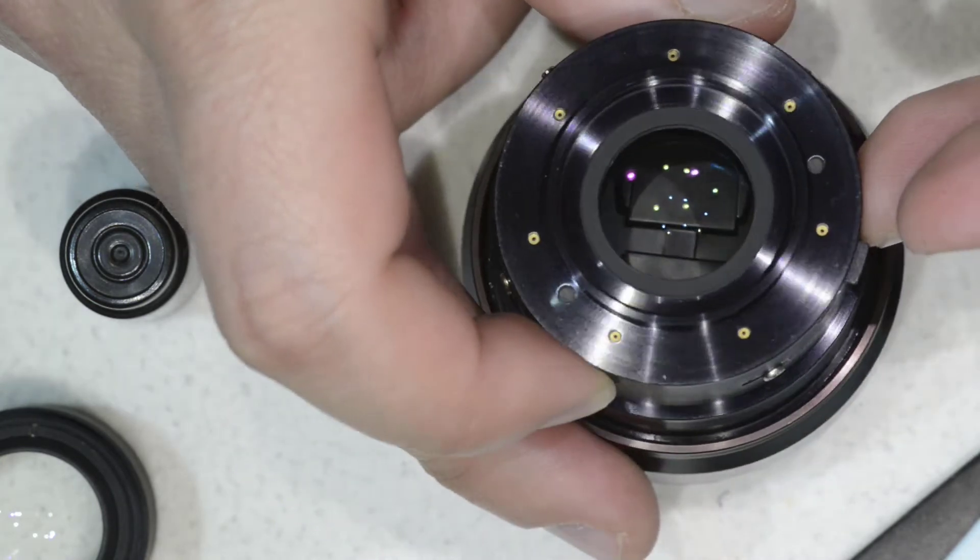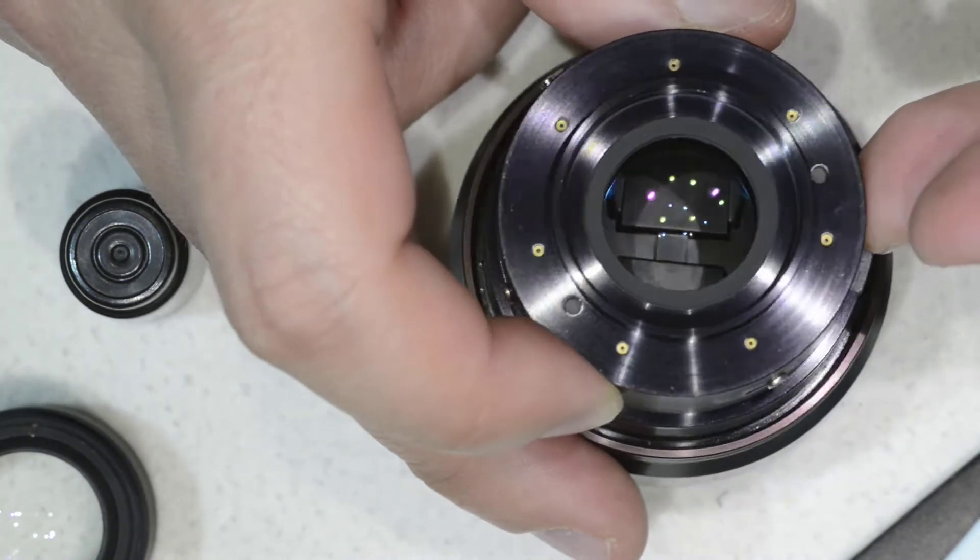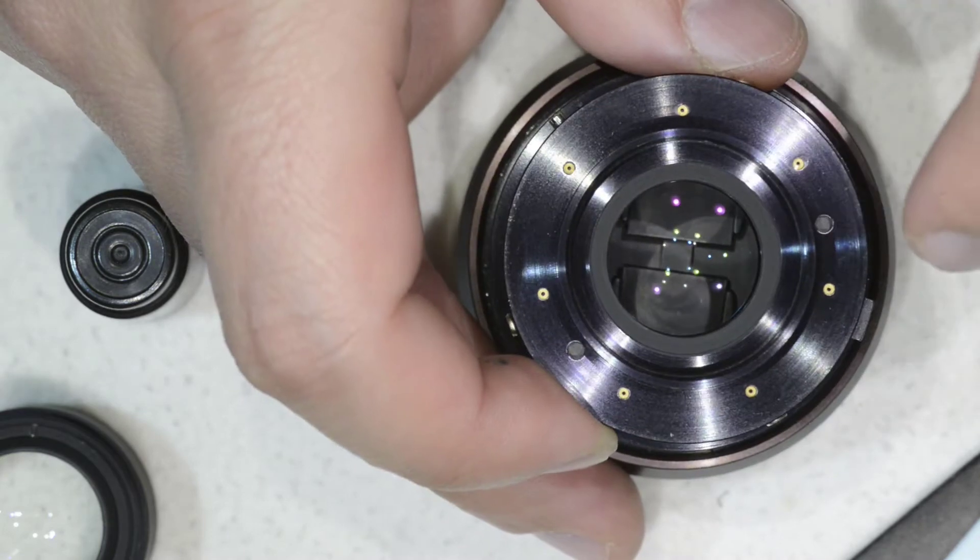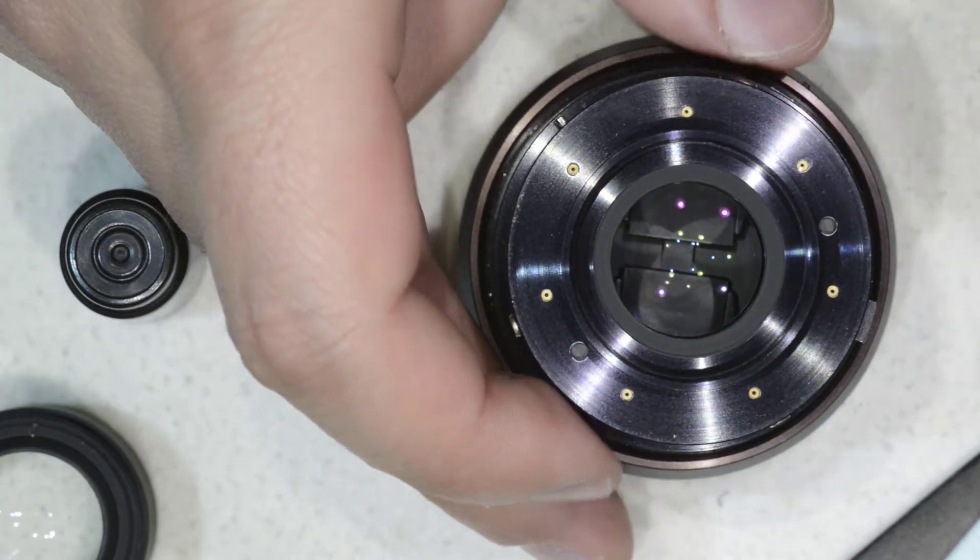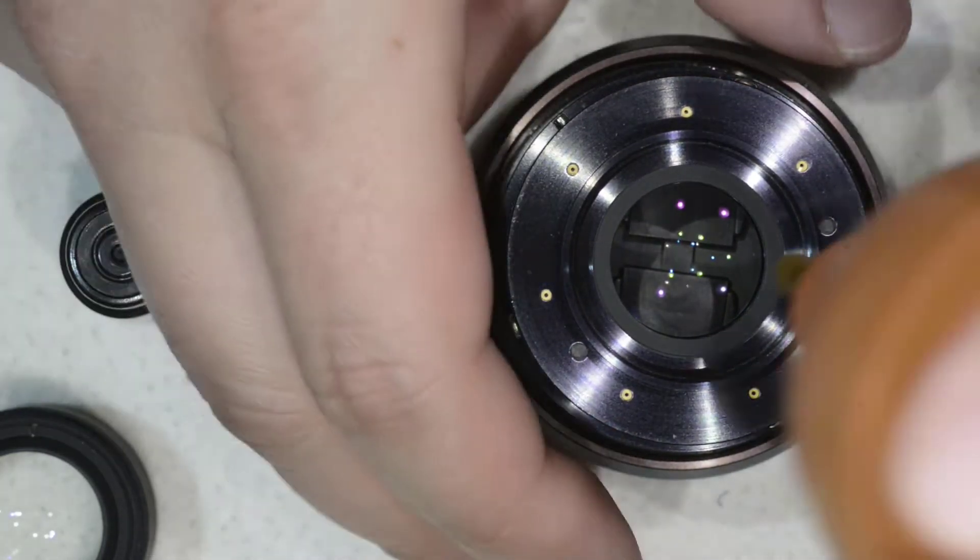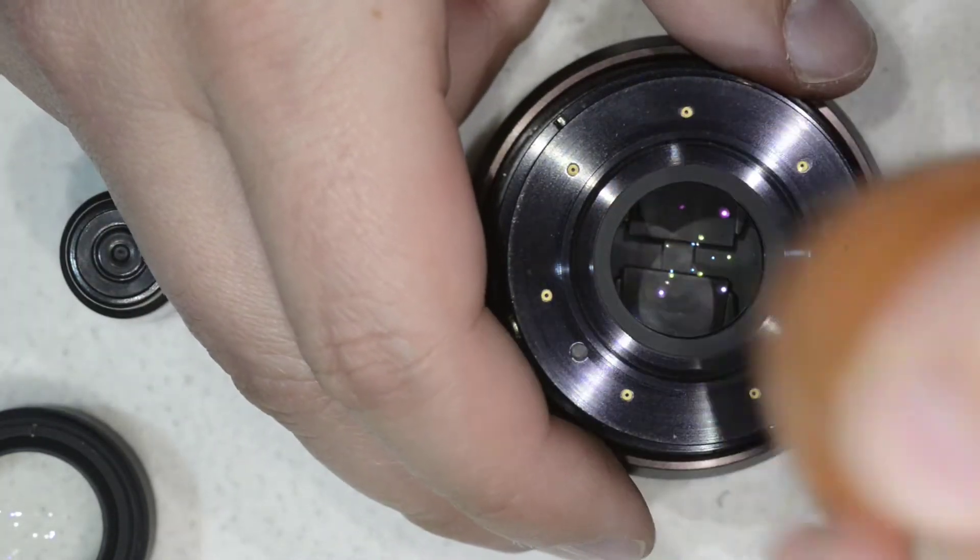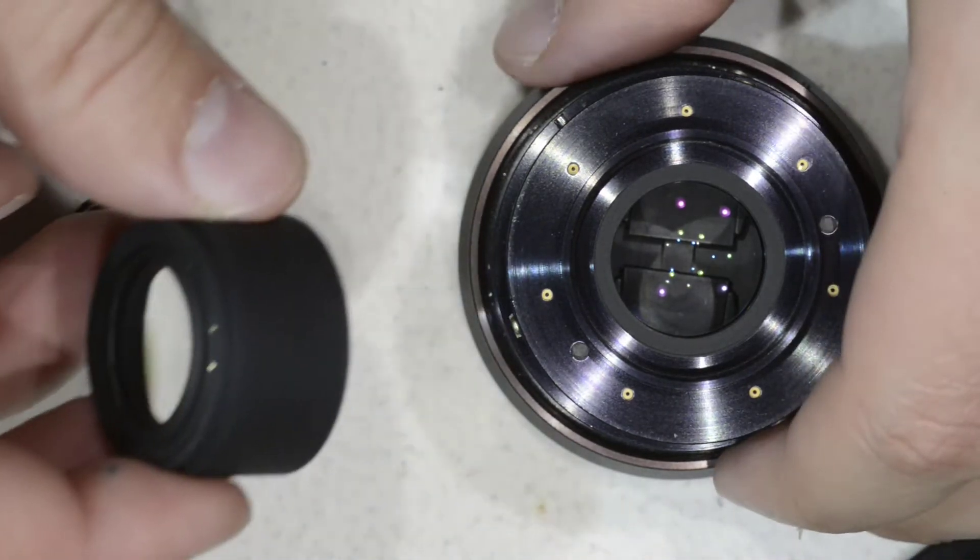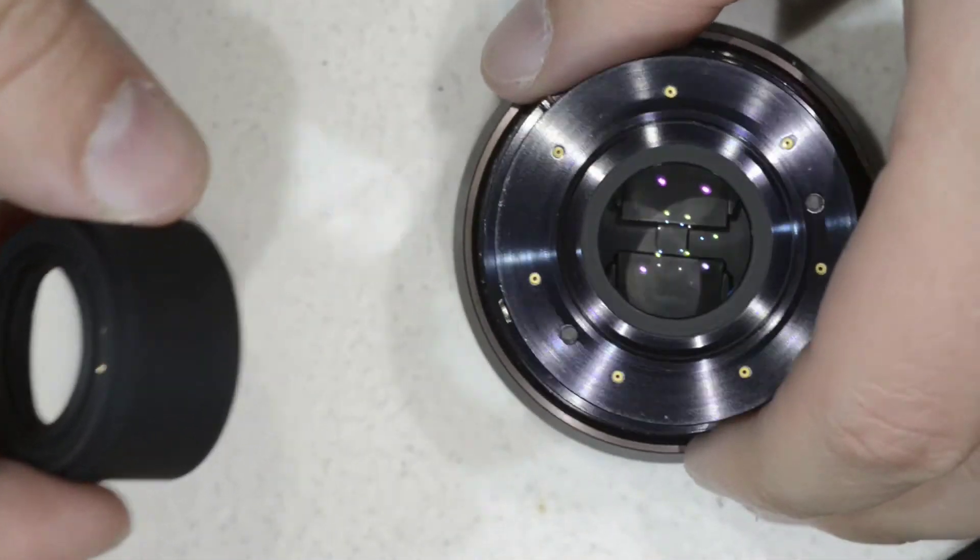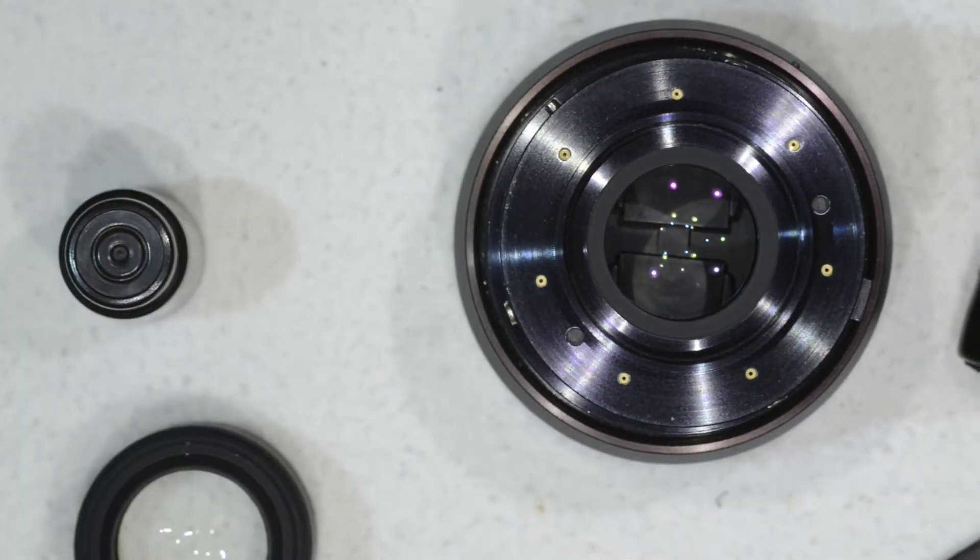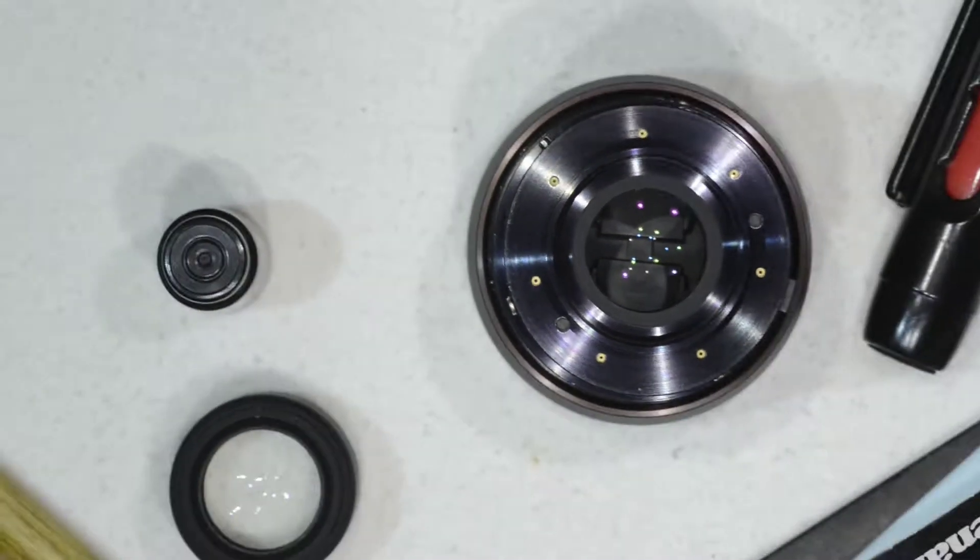I'm seeing some reflections, but that's on the bottom. The lens is pretty much clean, so what we're going to do now is reassemble it. This is going to be quick as well.